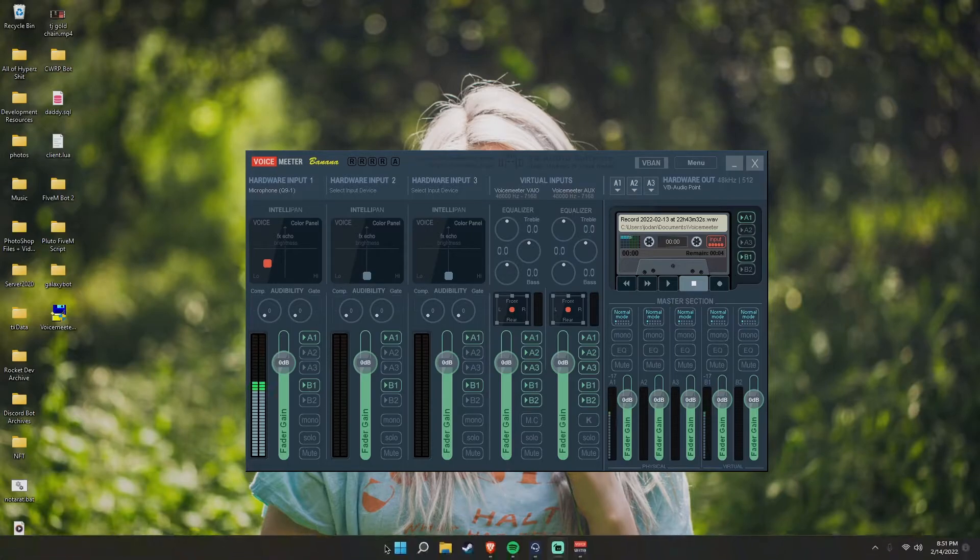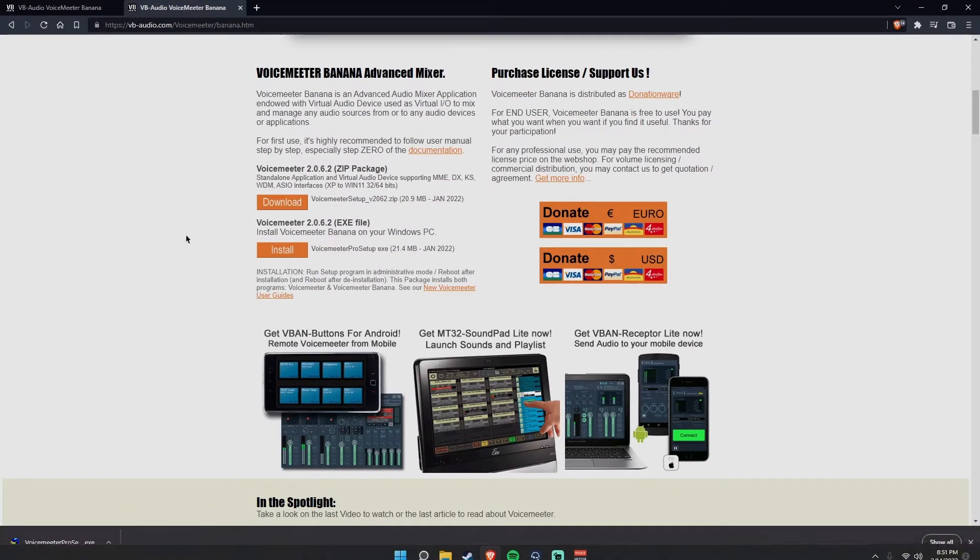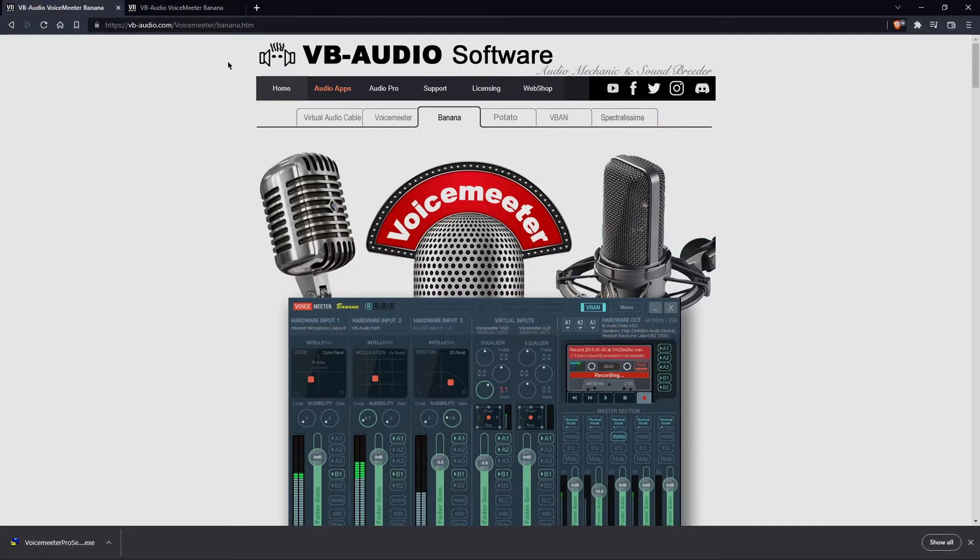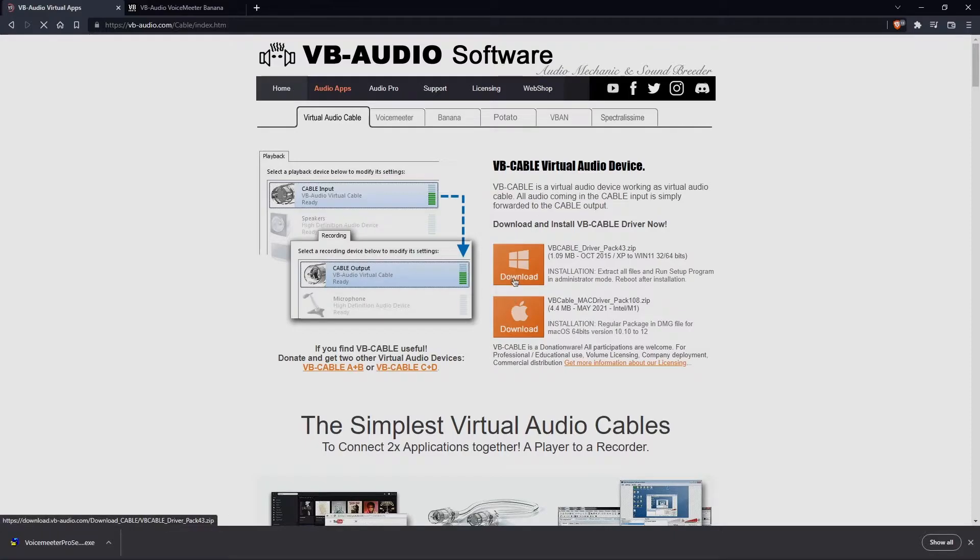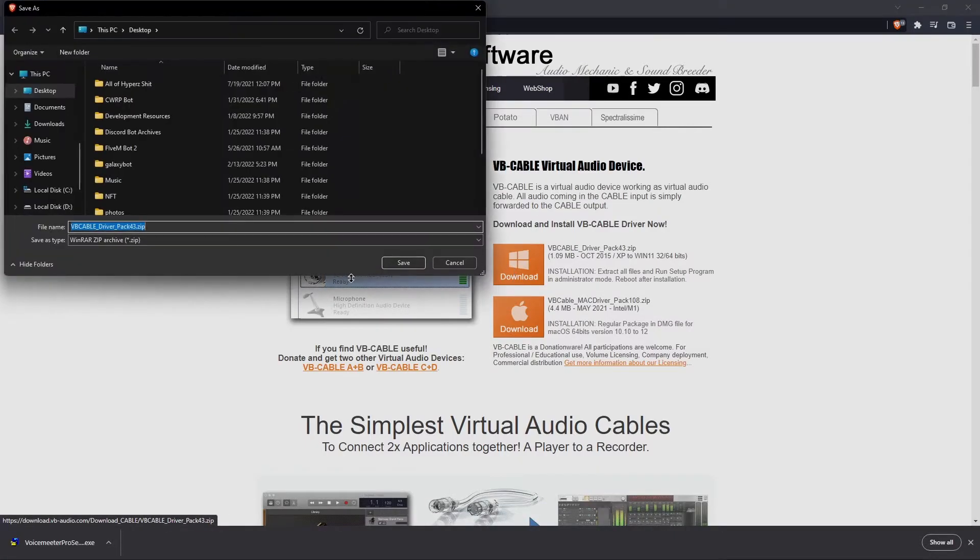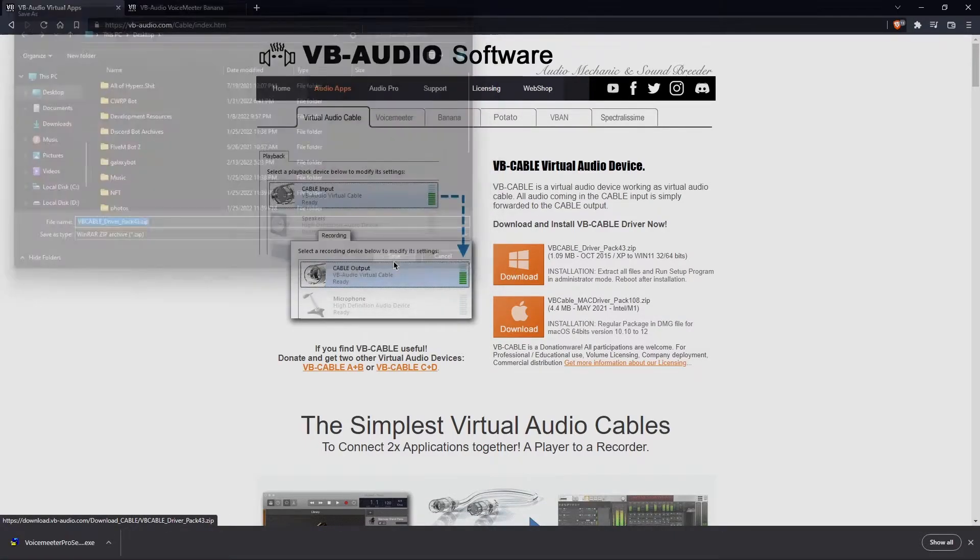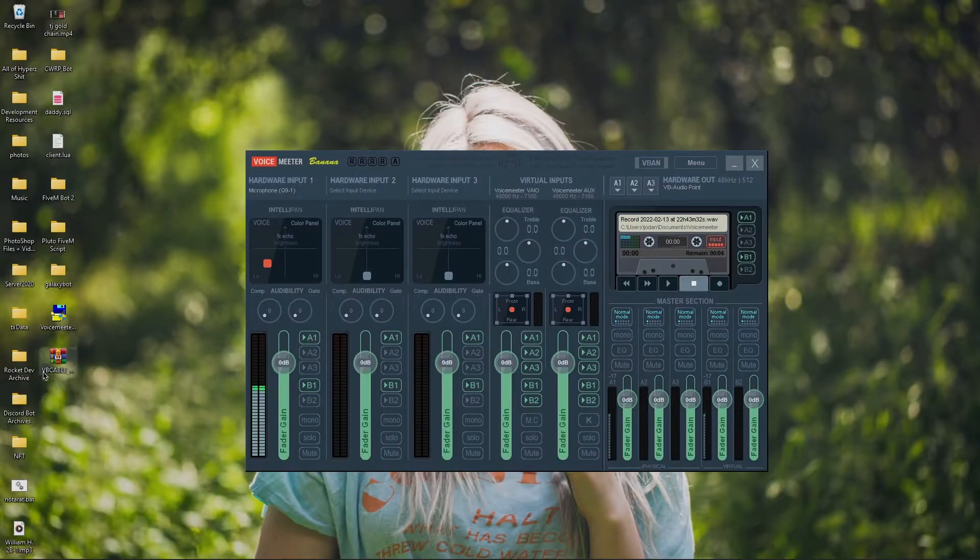Then you'll be met with the Voicemeeter Banana screen. So, there's one last thing we have to do. If you just go right down in the description one more time, click on the second link, which will take you to the virtual audio cable. Just download this. It's going to come in a zip file.